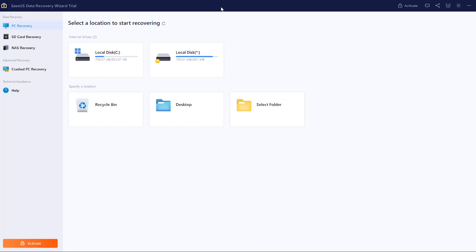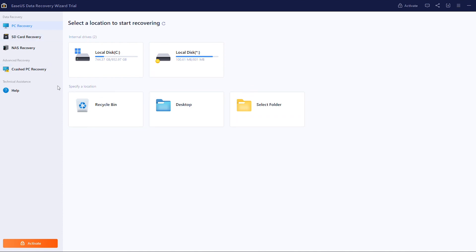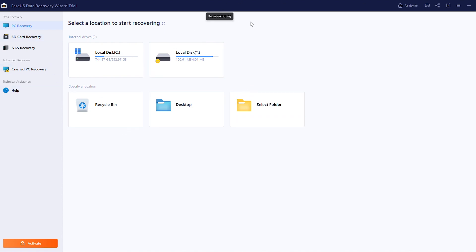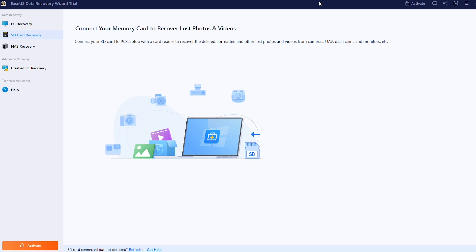After installation, open the software. There are three recovery methods available. The first is PC recovery, which allows you to recover files from your PC — not only from the trash but from the desktop, any folder, any internal hard drive, and even your external SSD and hard drives. The second method is SD card recovery, which recovers files from your SD card.